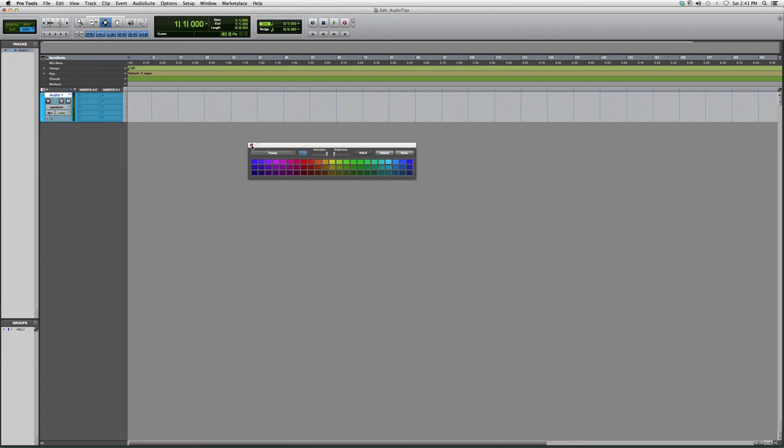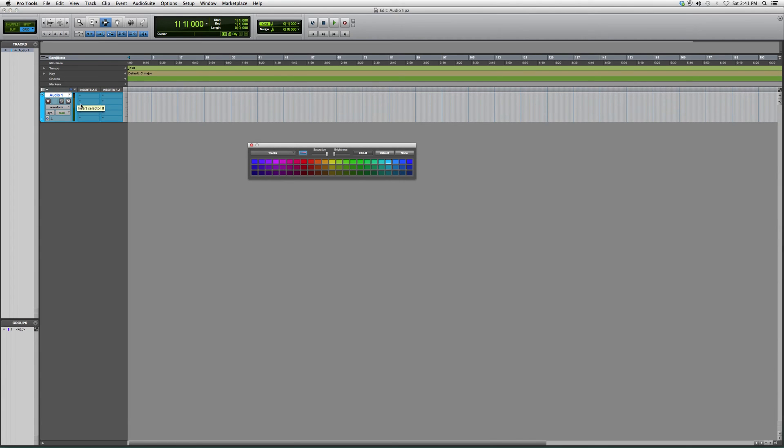It's cool because it gets you really organized. And as soon as you change it in your edit screen, it also changes in your mix screen.